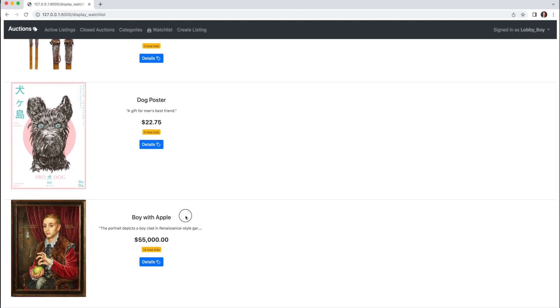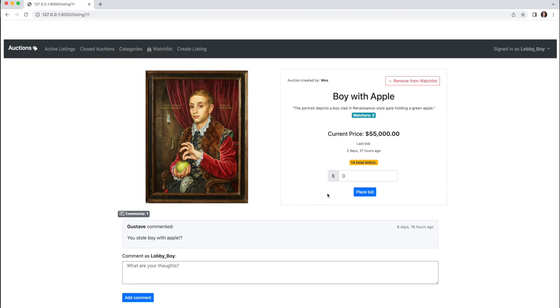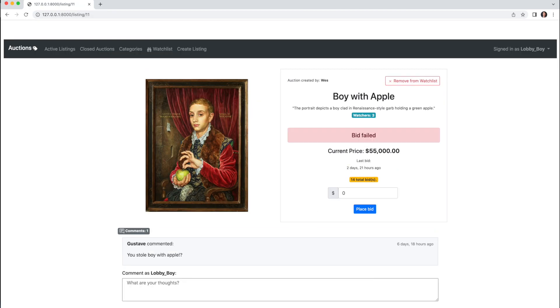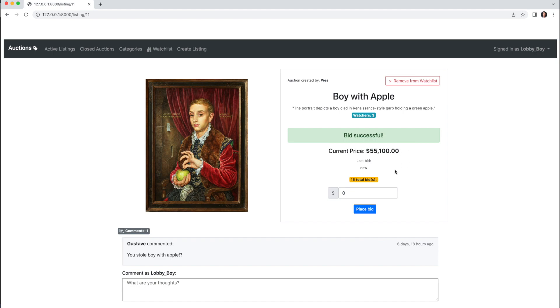I also have the ability to make a bid. If a bid is lower than the current amount, we see bid failed here, but if the bid is higher, we see it successful—the new bid is updated to the current price and added to the bid total.